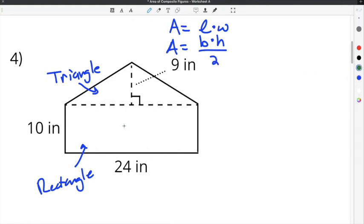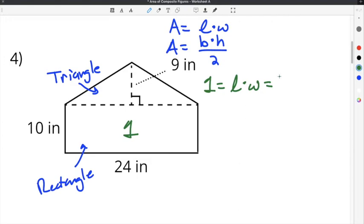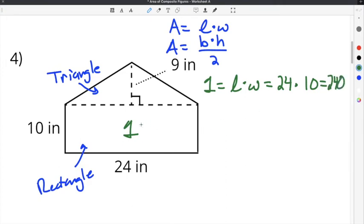First, we find the area of the rectangle. Shape 1 is length times width. The length is 24 inches and the width is 10 inches, so 24 times 10 gives us 240 inches squared.